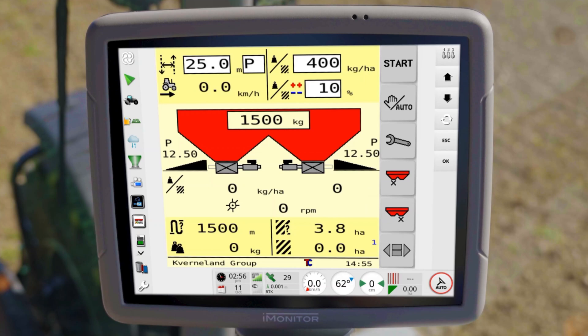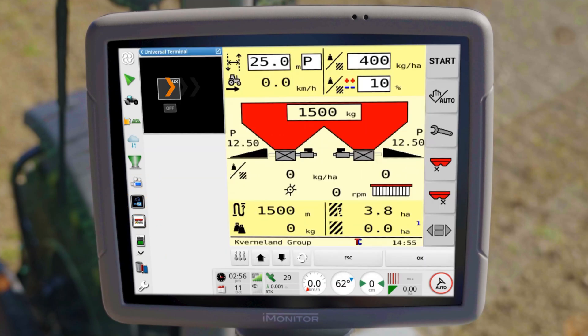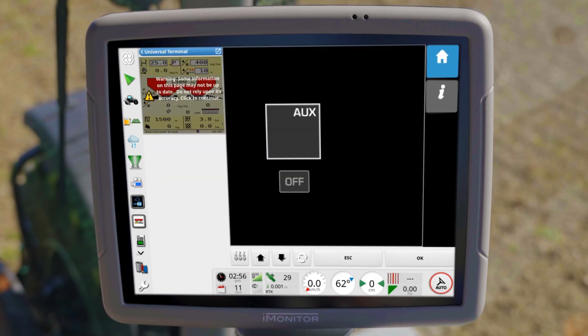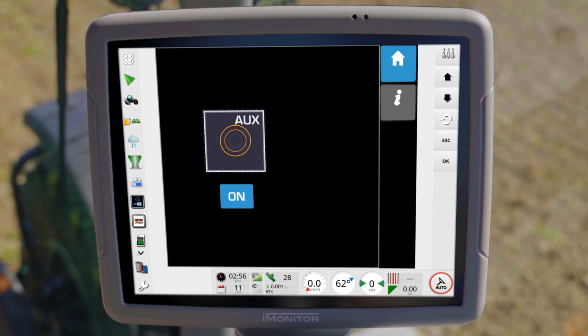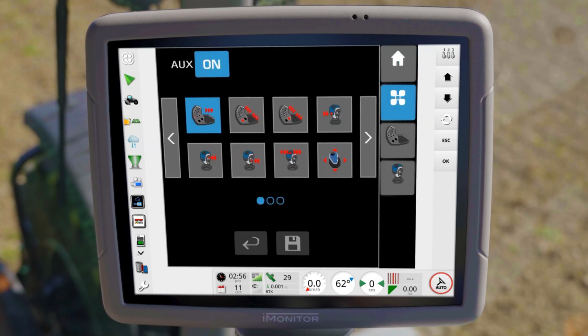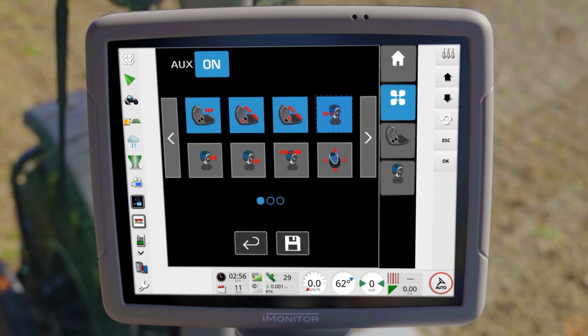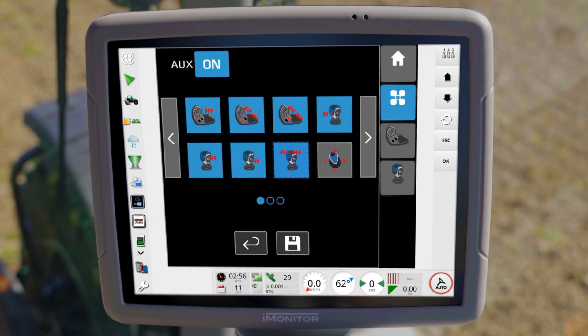To do this, open the AUX-N assignment menu and first activate the function. Under AUX, you then switch to the overview page. Here you can release the desired buttons for the AUX-N function. To complete the release, the selection must be saved.